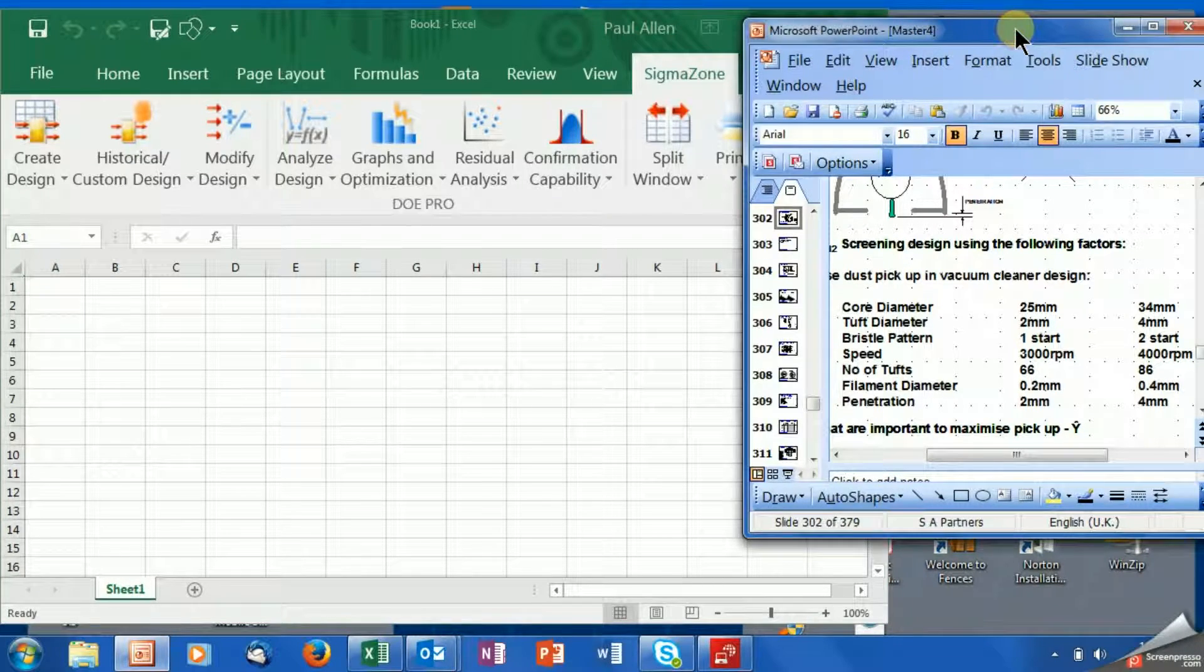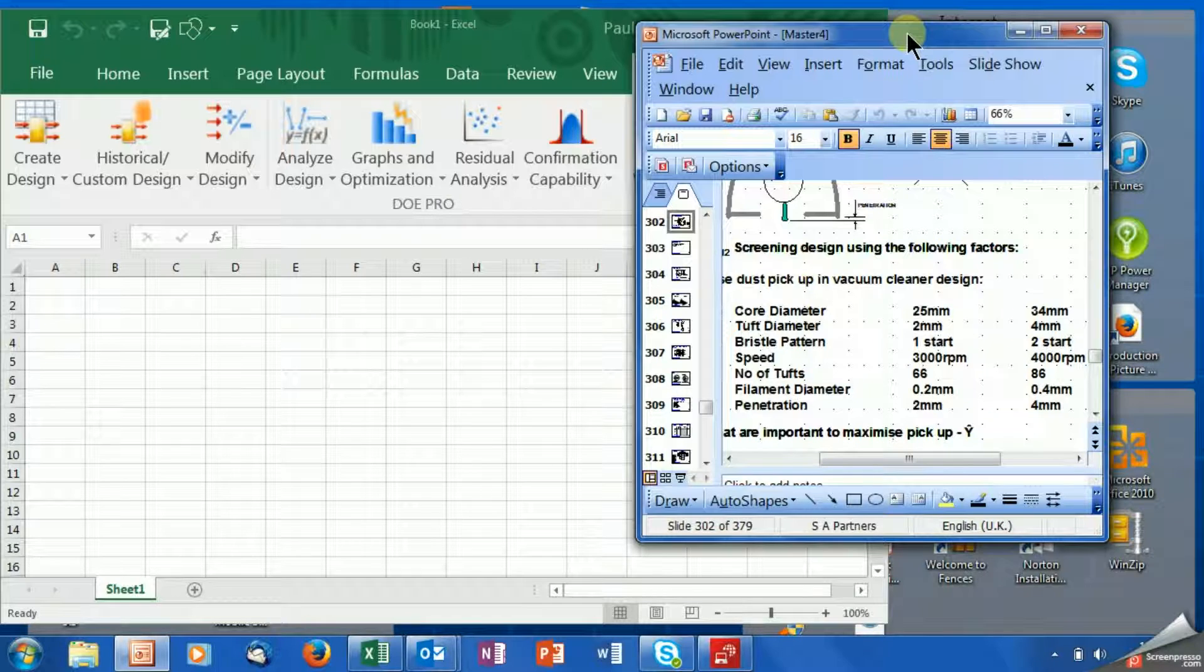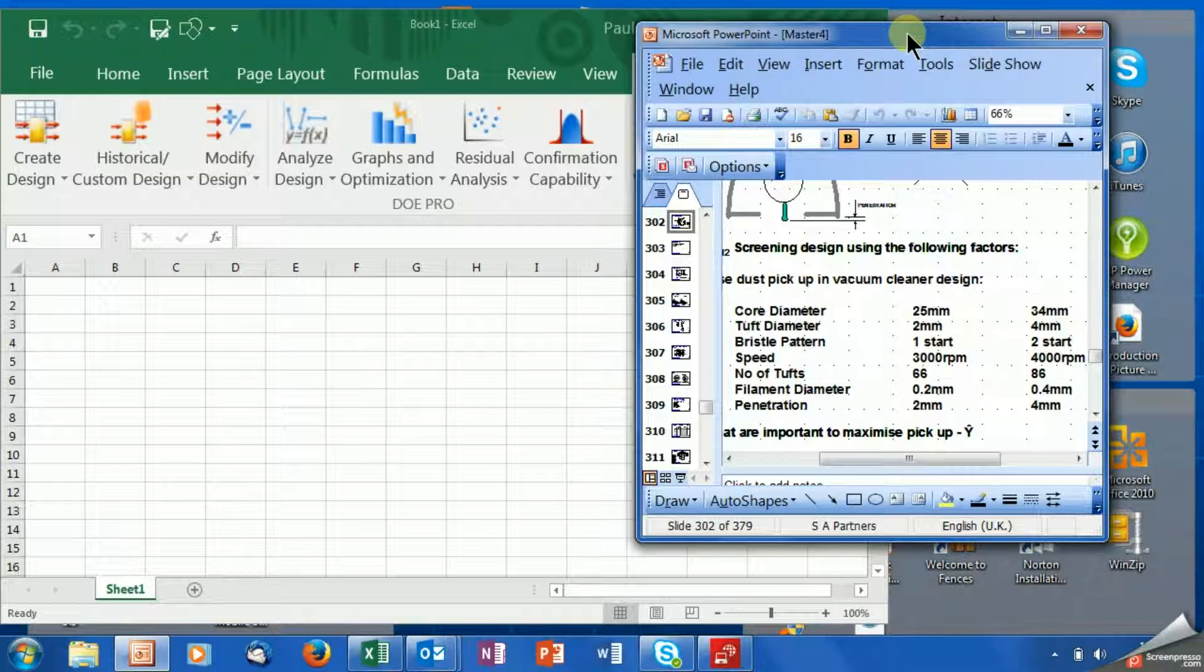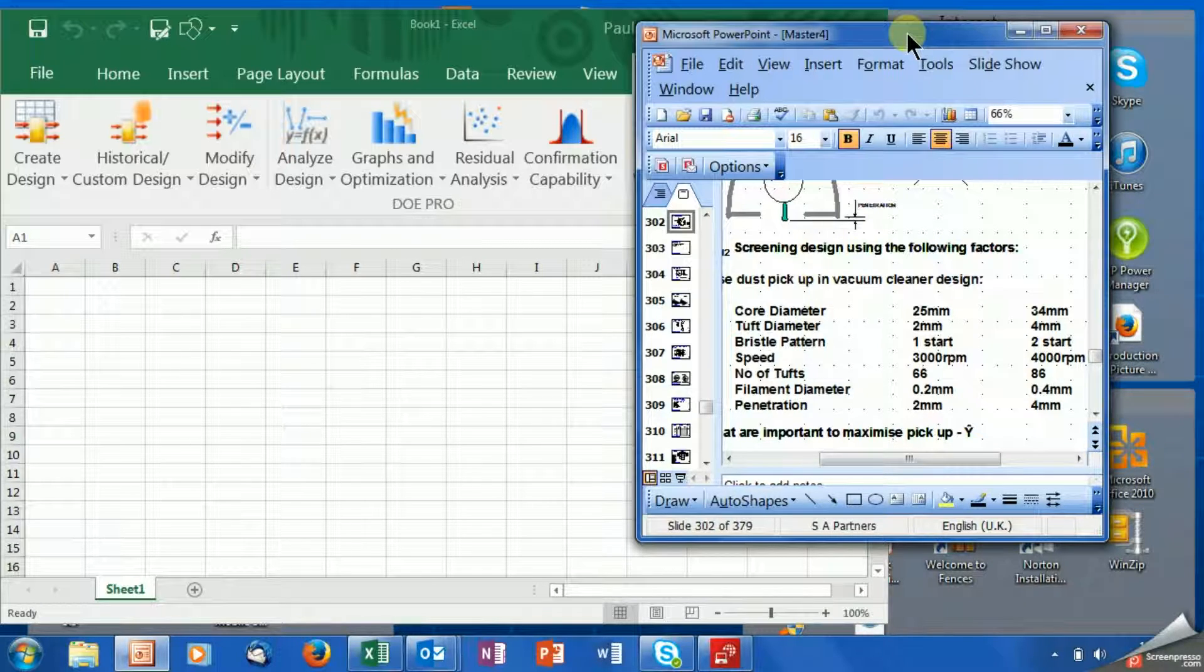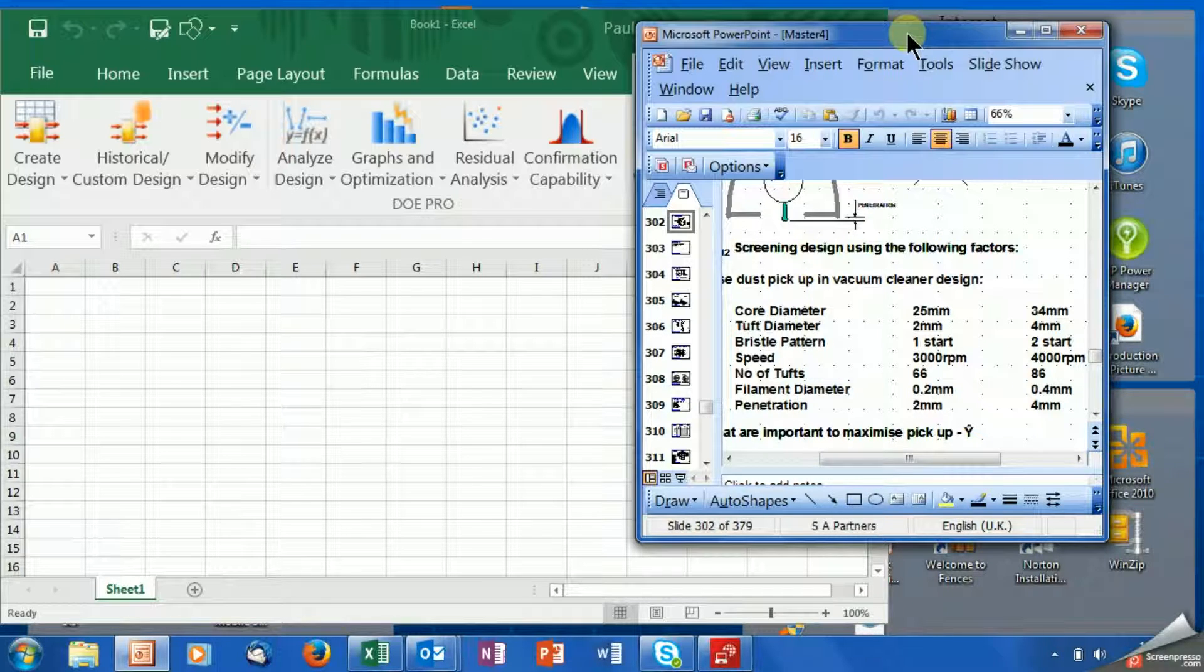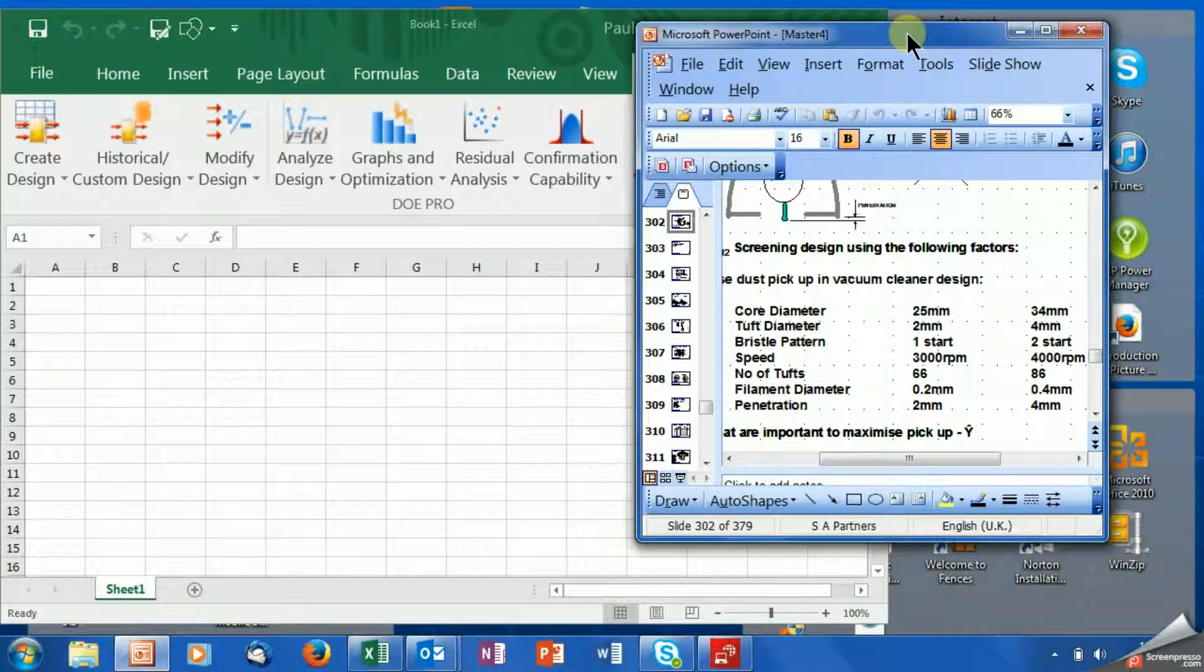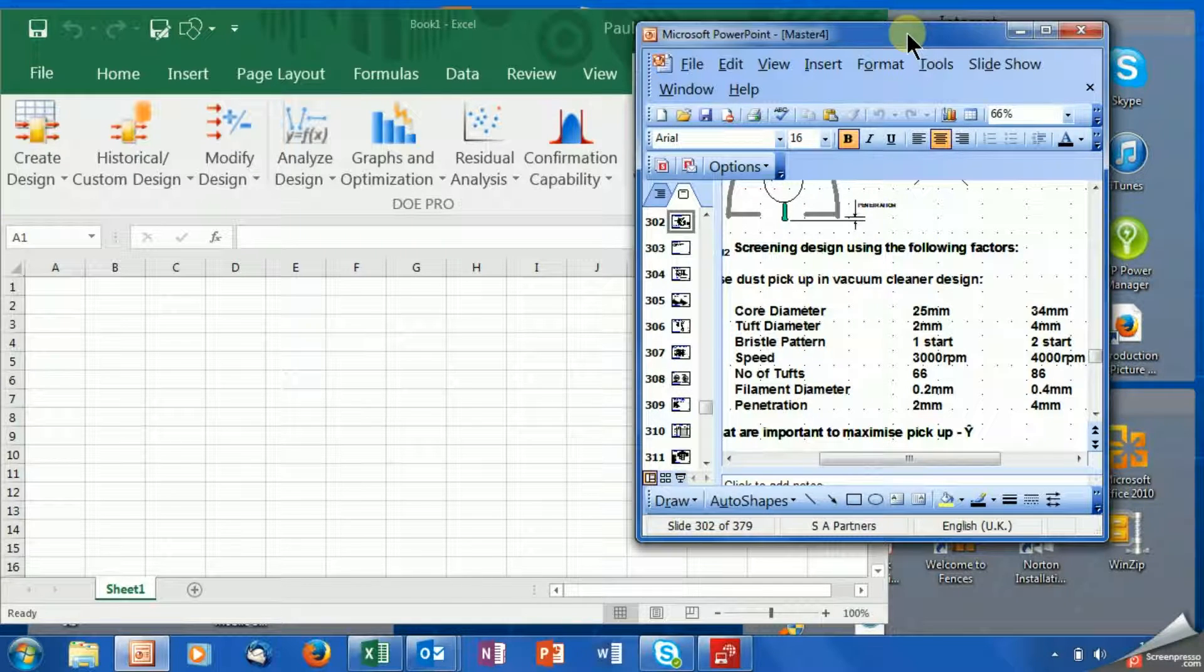Now I've got a little example open here of a DOE that I use in my courses. Here's the key point about setting up an experiment. The first thing you've got to do is decide what are the variables that you'd like to test, what highs and lows, what's the design space that you're going to test within, and also what are you going to measure as a response.